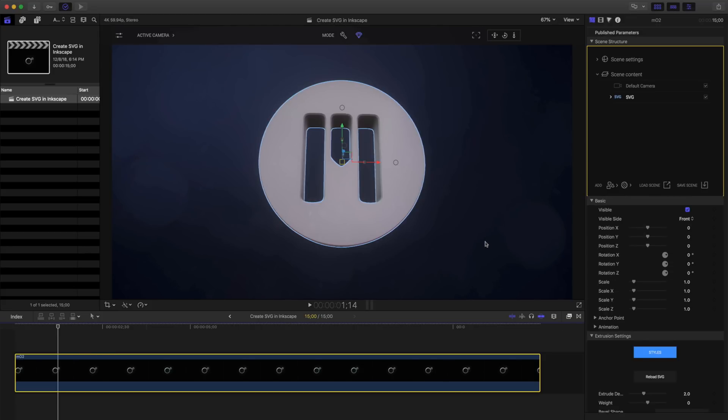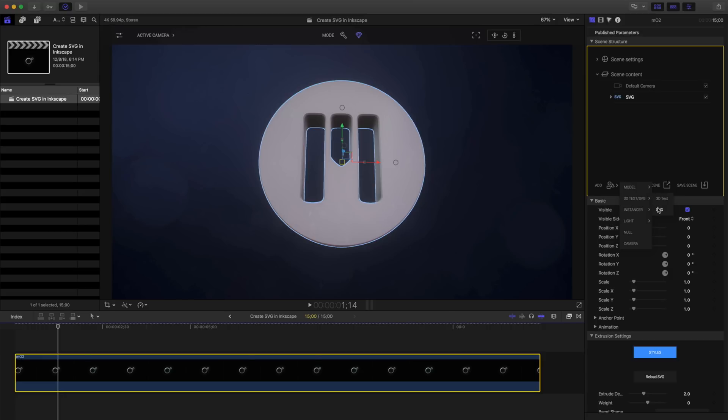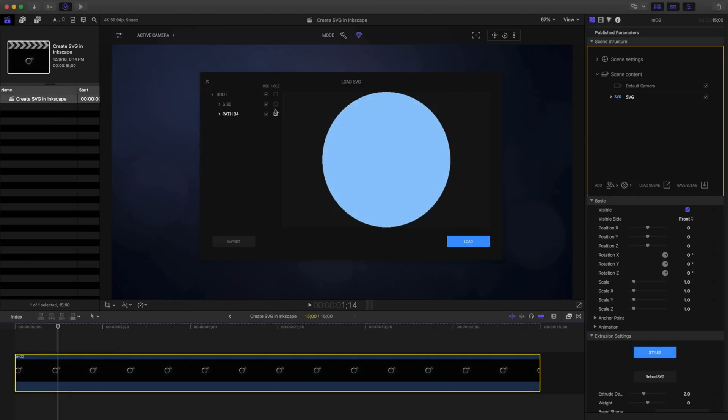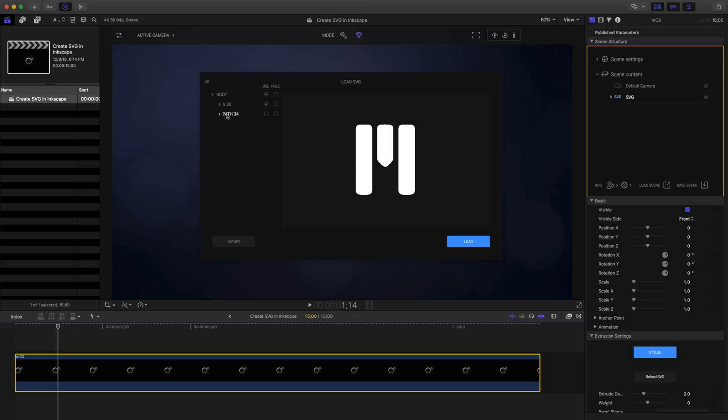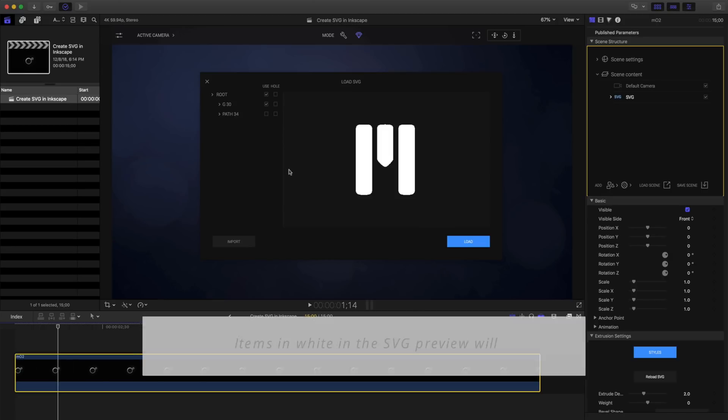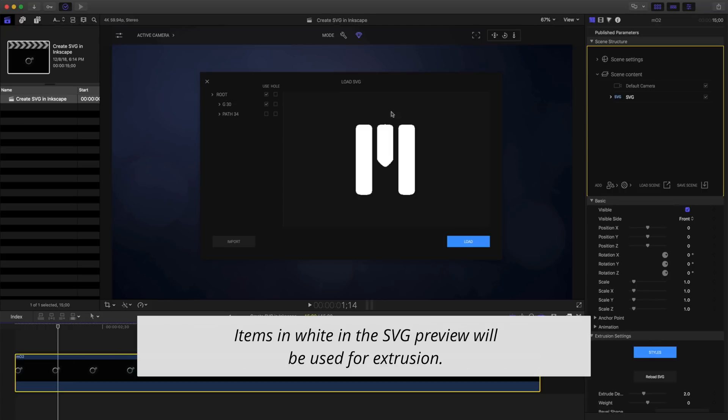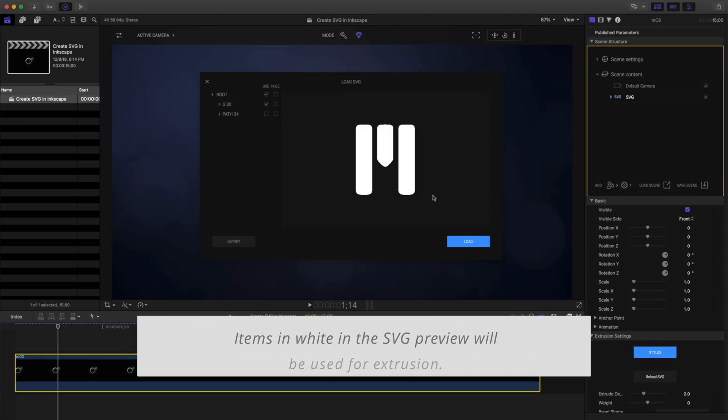That's looking great, but I'd like to bring in those other items again. I'll click on Add Item, 3D Text SVG, and SVG again. I'll choose that same item. This time, I'll be sure to not use this path. Notice, whatever is highlighted in white is what will be extruded by Mo2. I'll click Load.